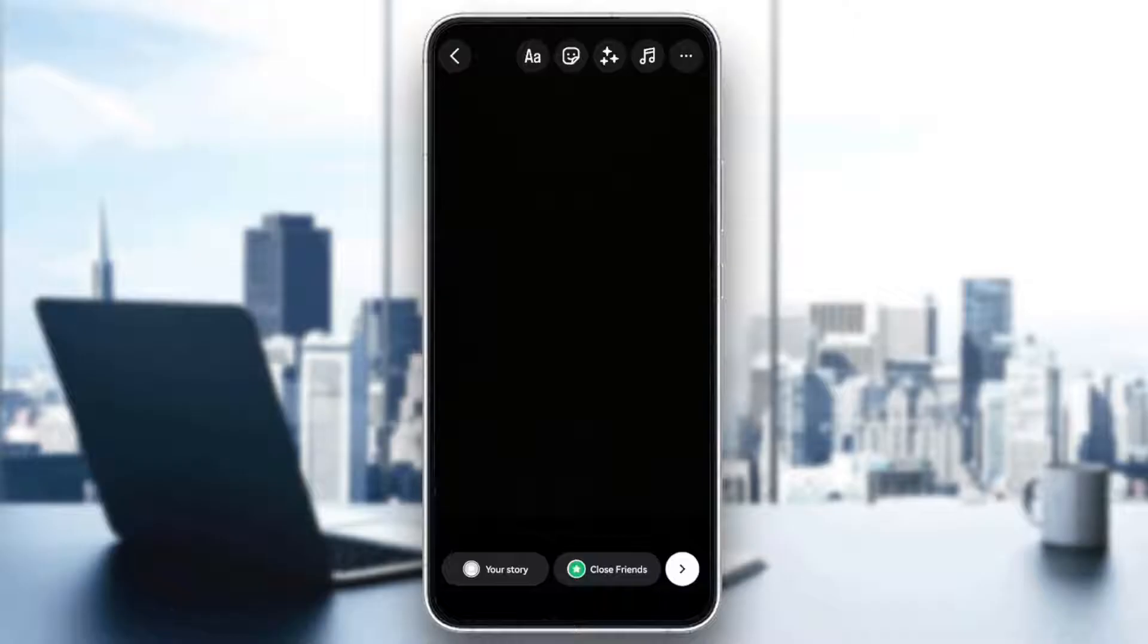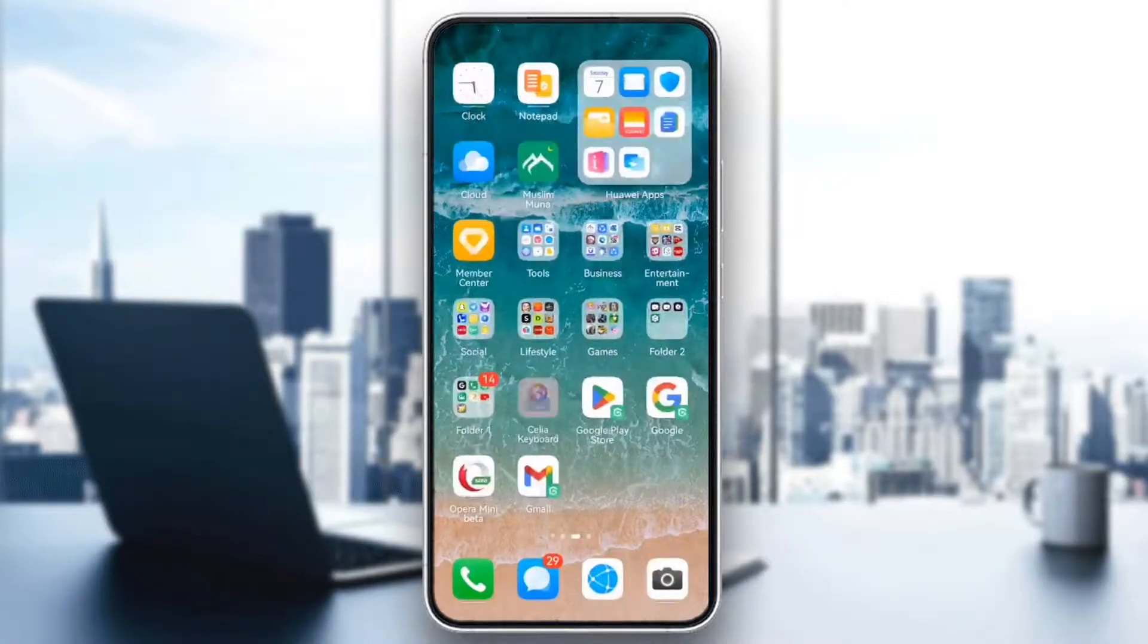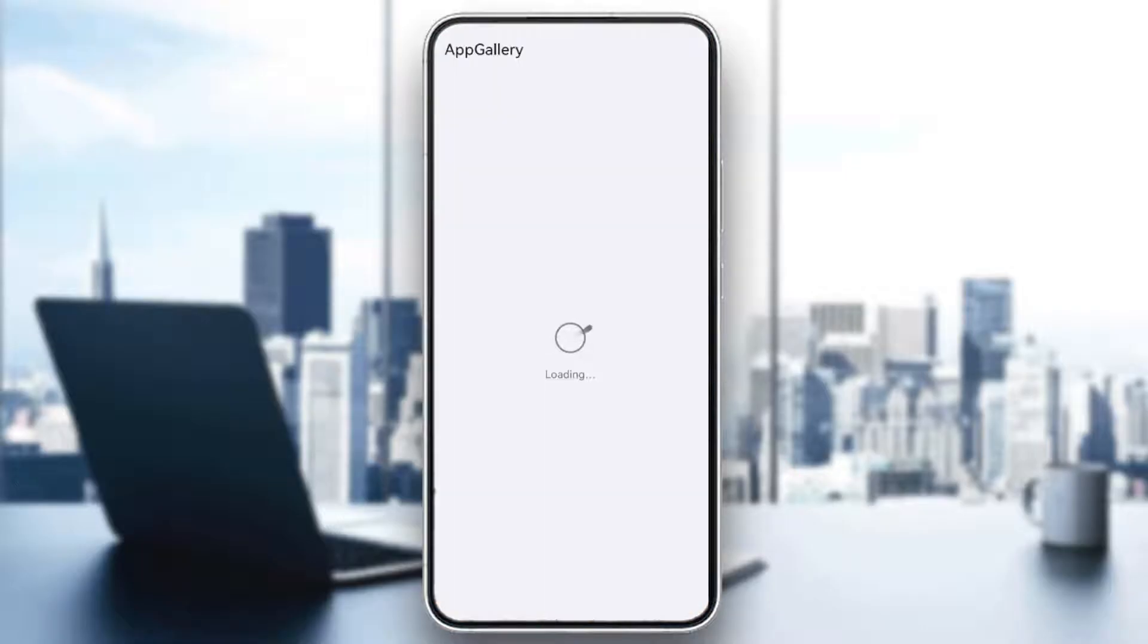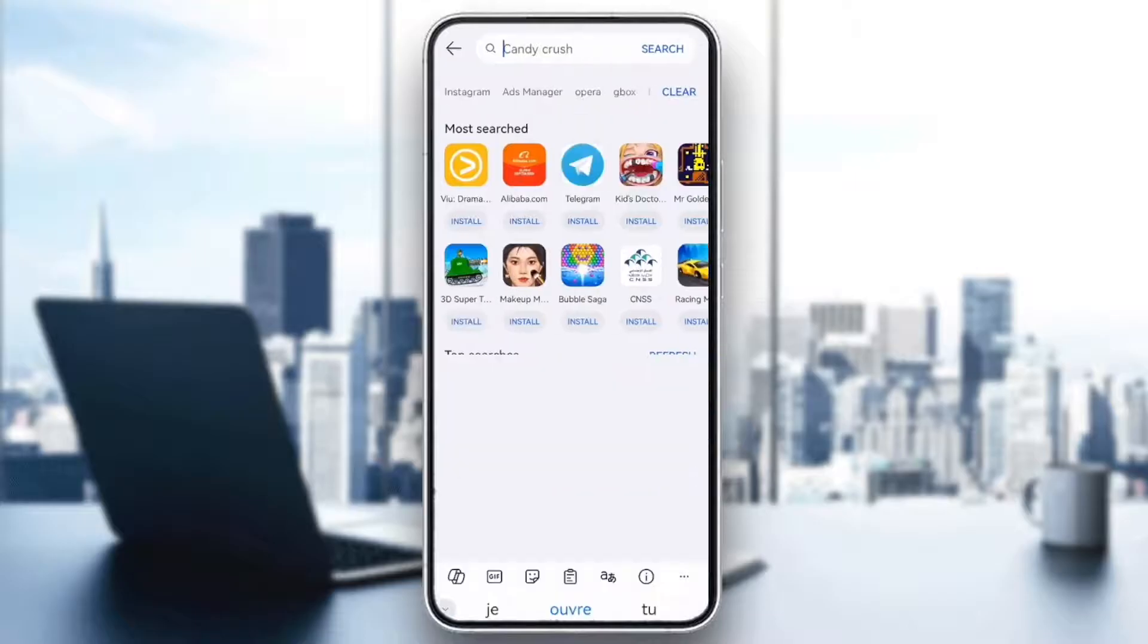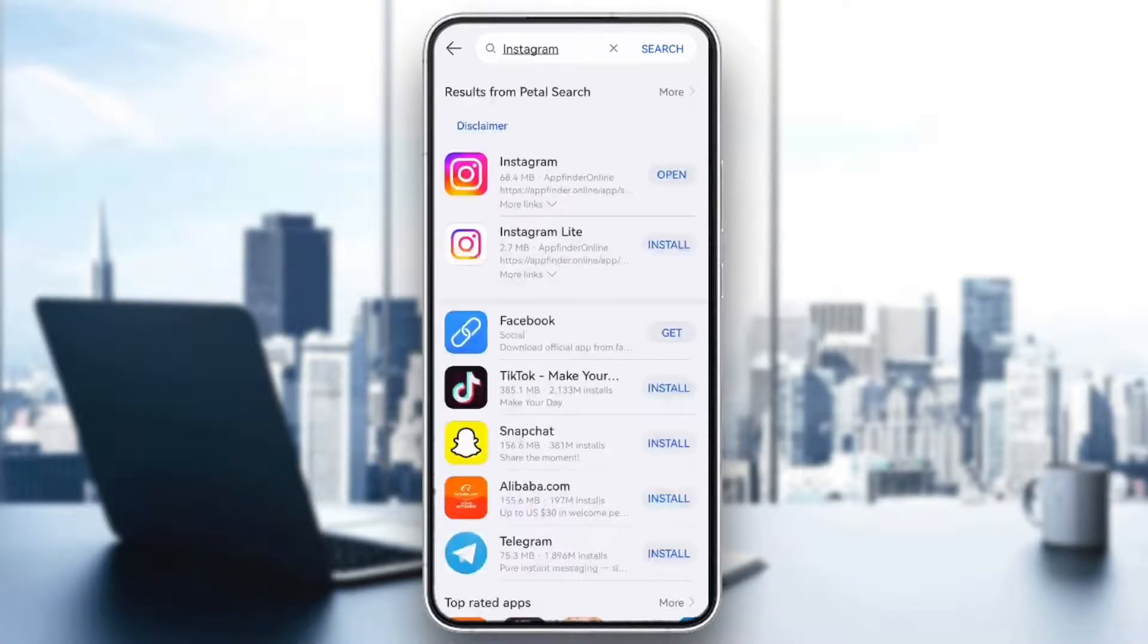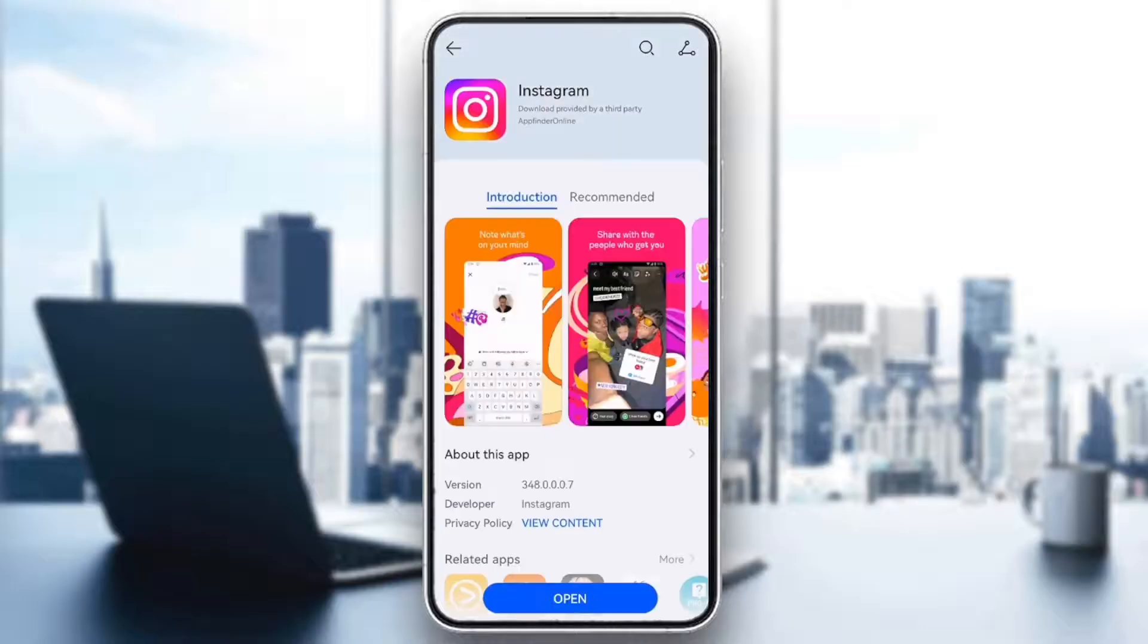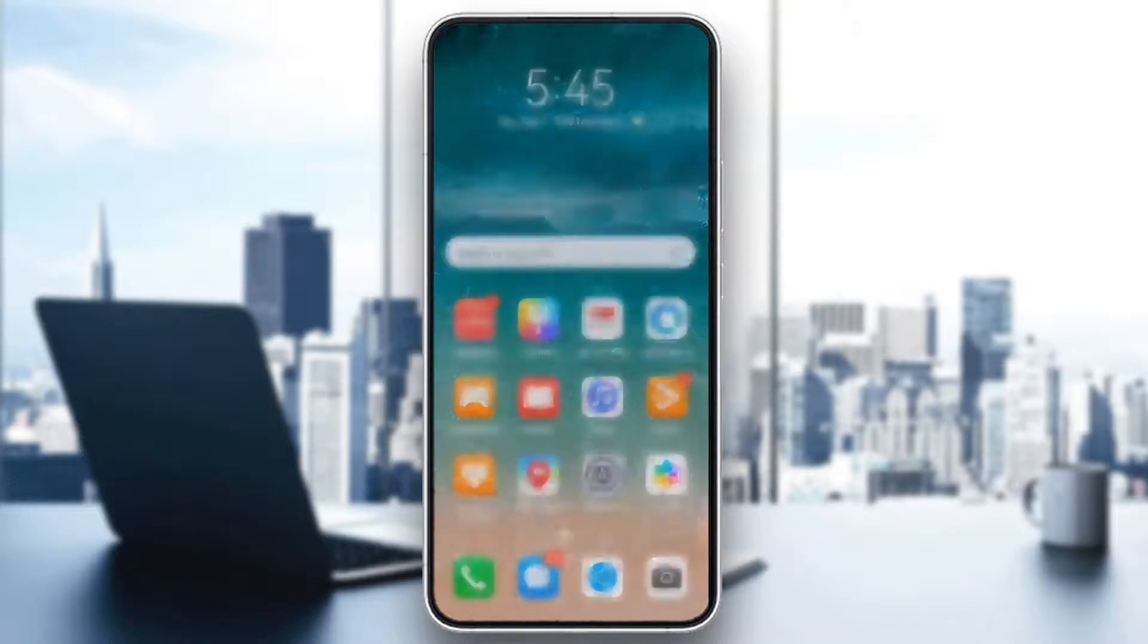If you're still having trouble, make sure you're using the latest version of Instagram. Head to the App Store or Google Play Store, search for Instagram, and check for any updates. Update the app and restart Instagram to see if the song becomes available.